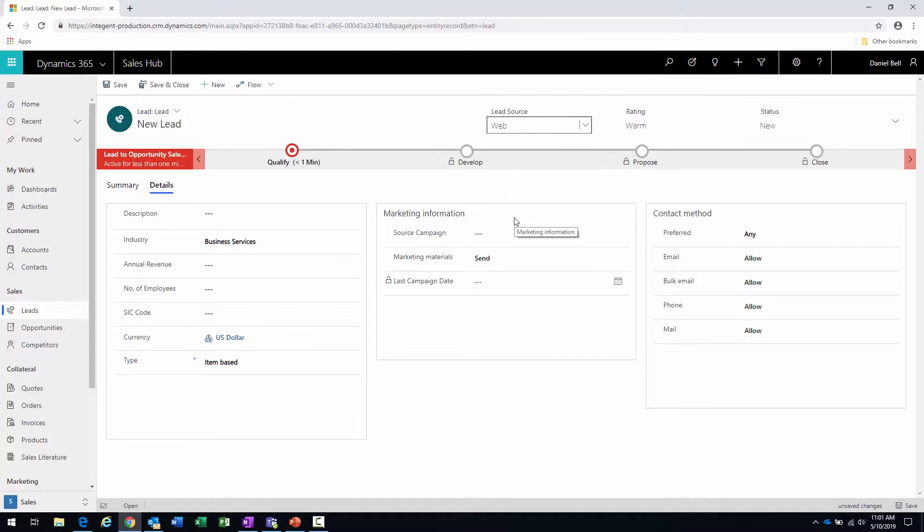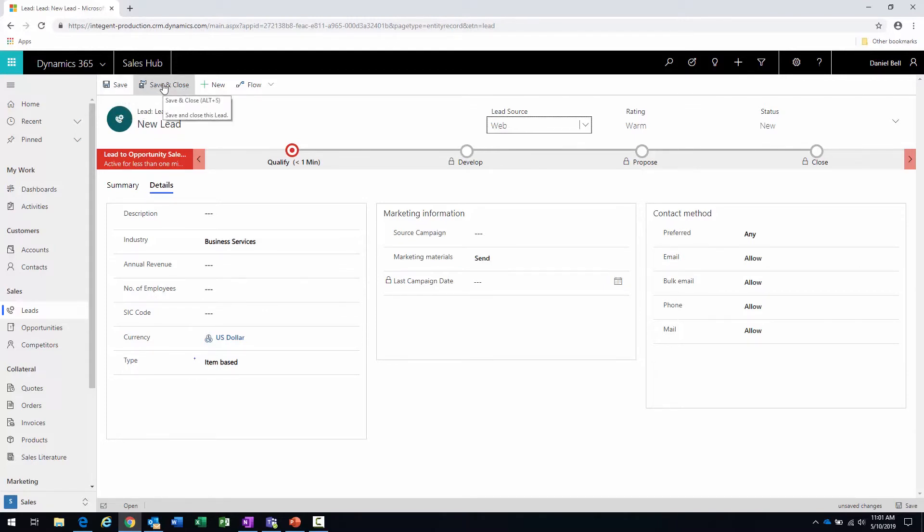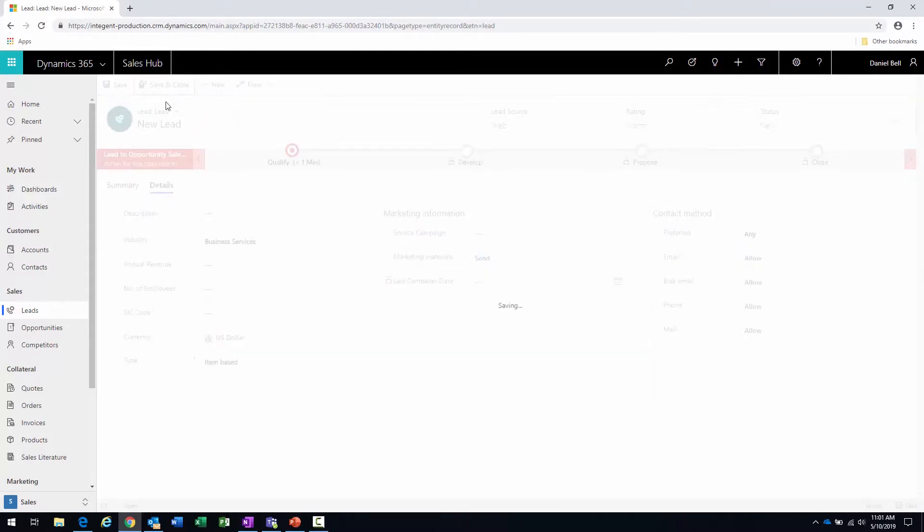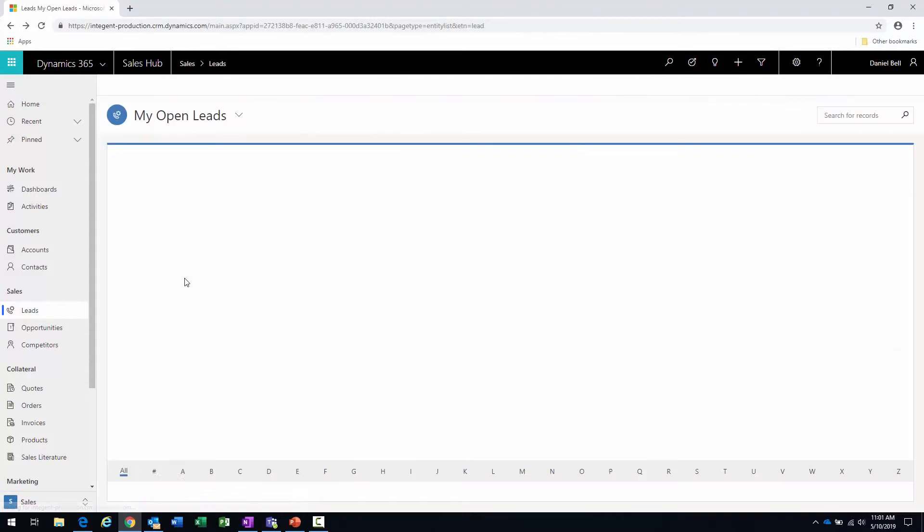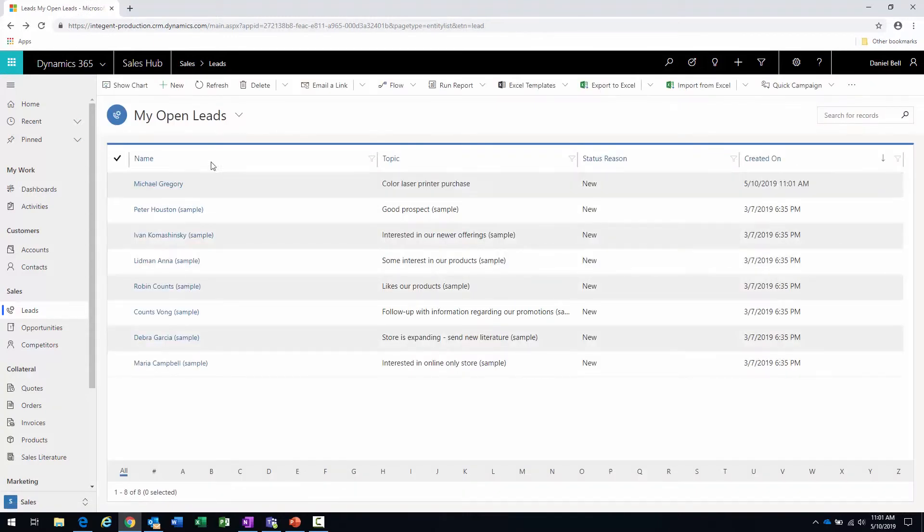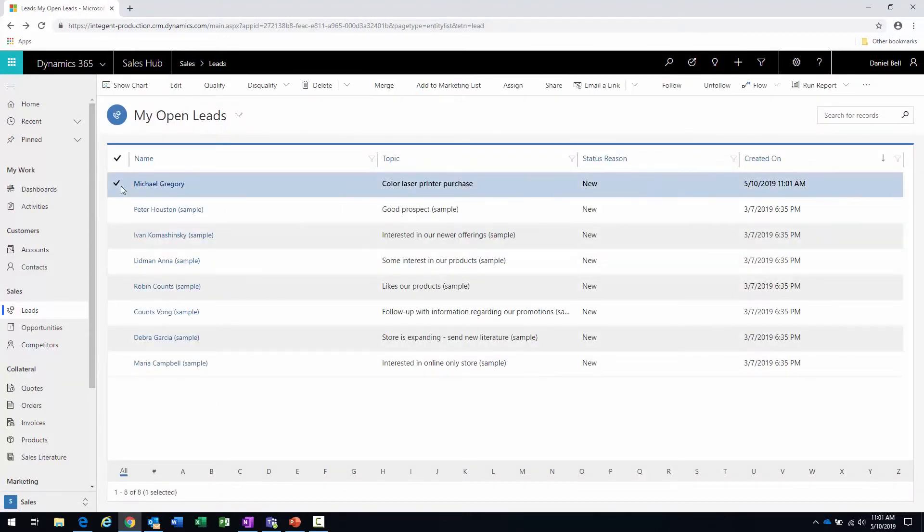When we have all this information entered, a couple options: we can either just save to save it where it is and it'll remain on this form, or we can save and close - it'll bring us back to the main lead view. And now we go back to my open leads, and we can see that that new lead is at the top of the list right here. Color laser printer purchase created on such and such a date.